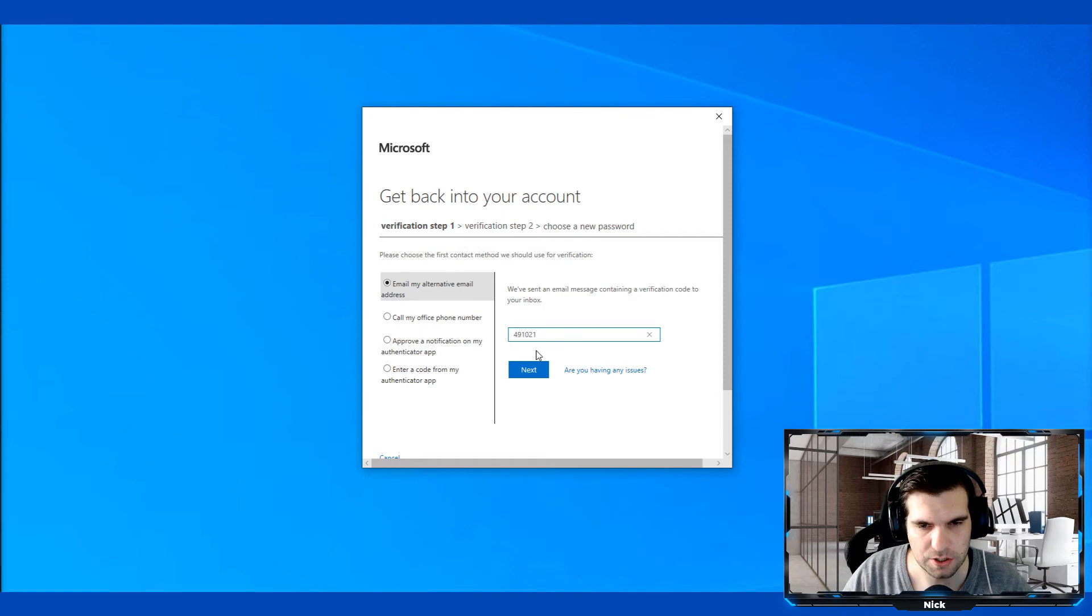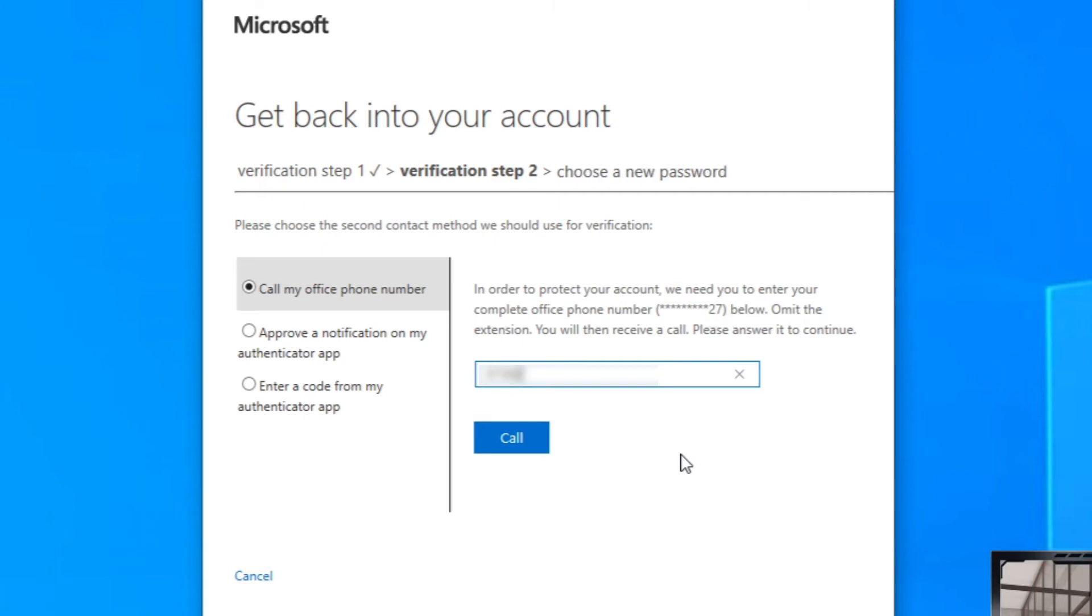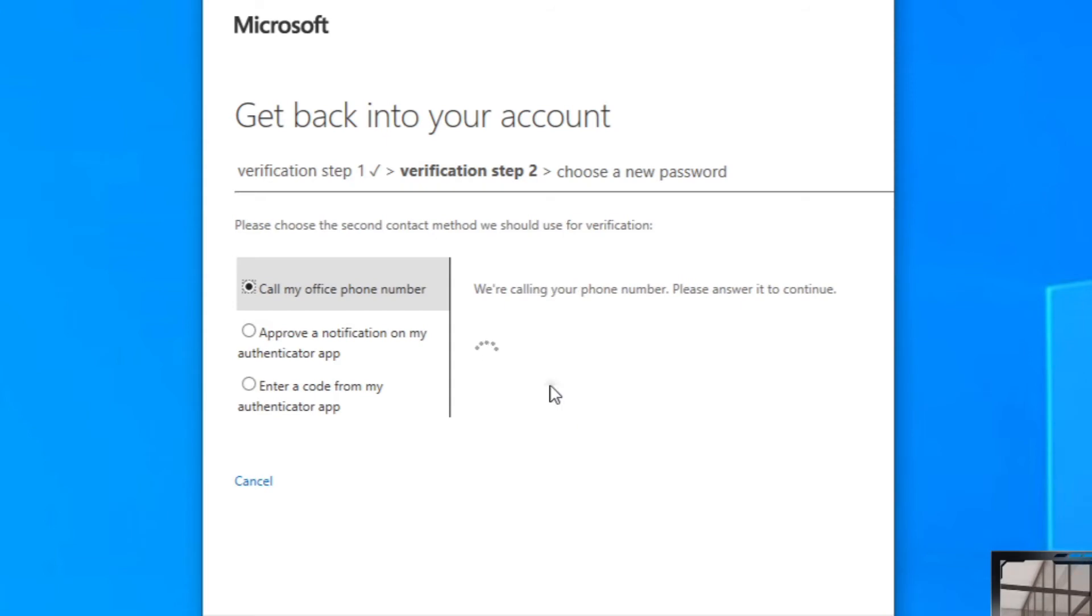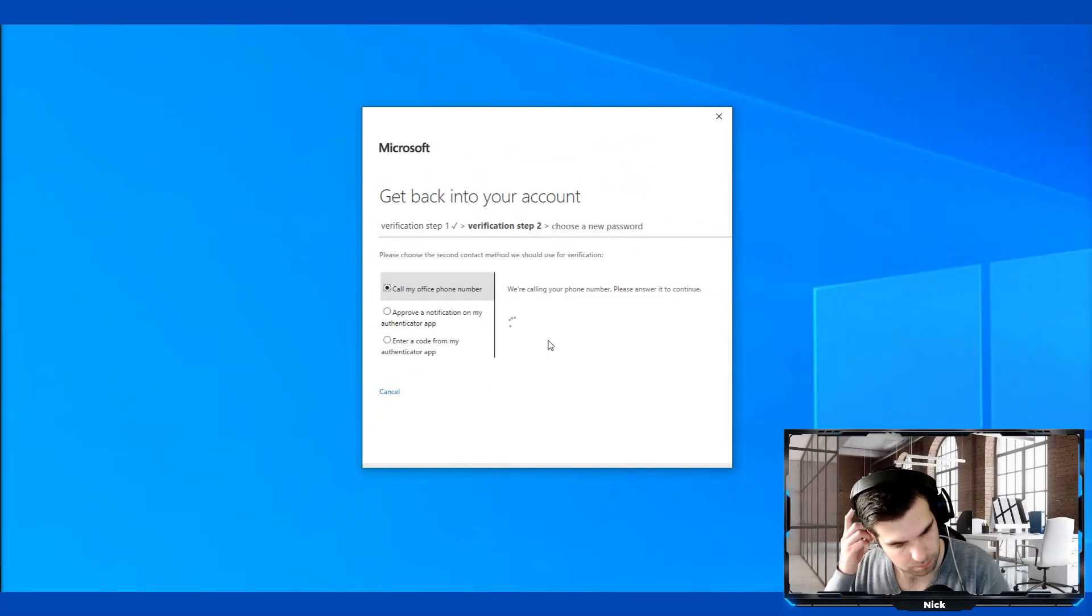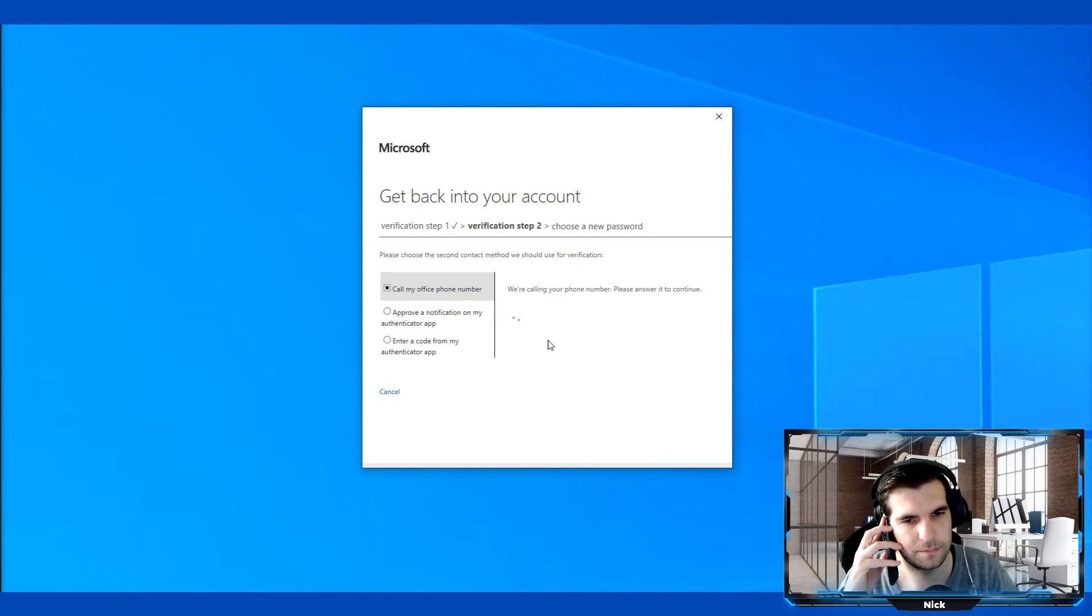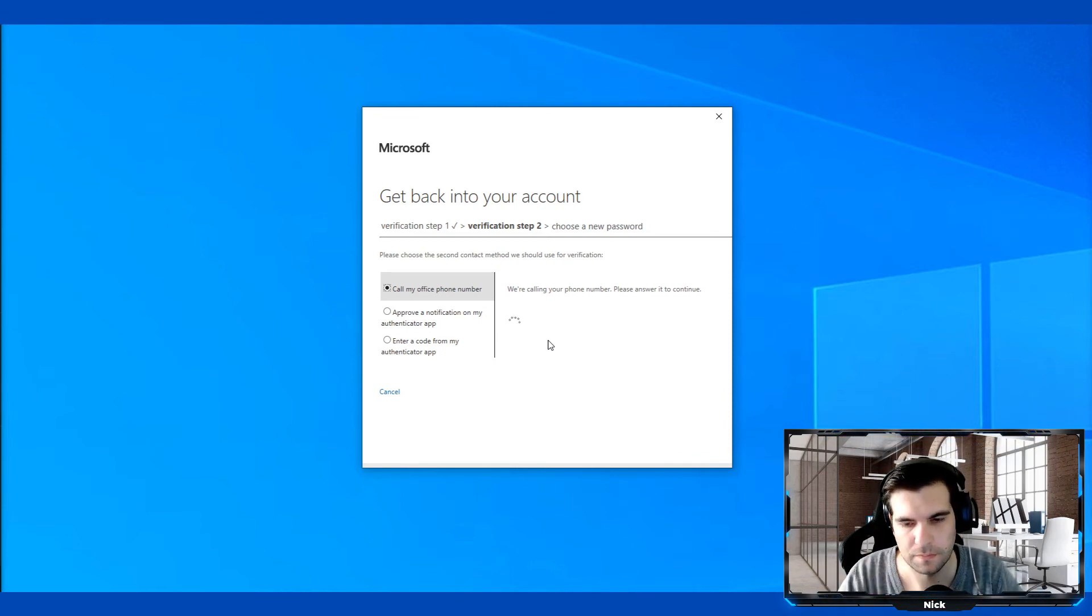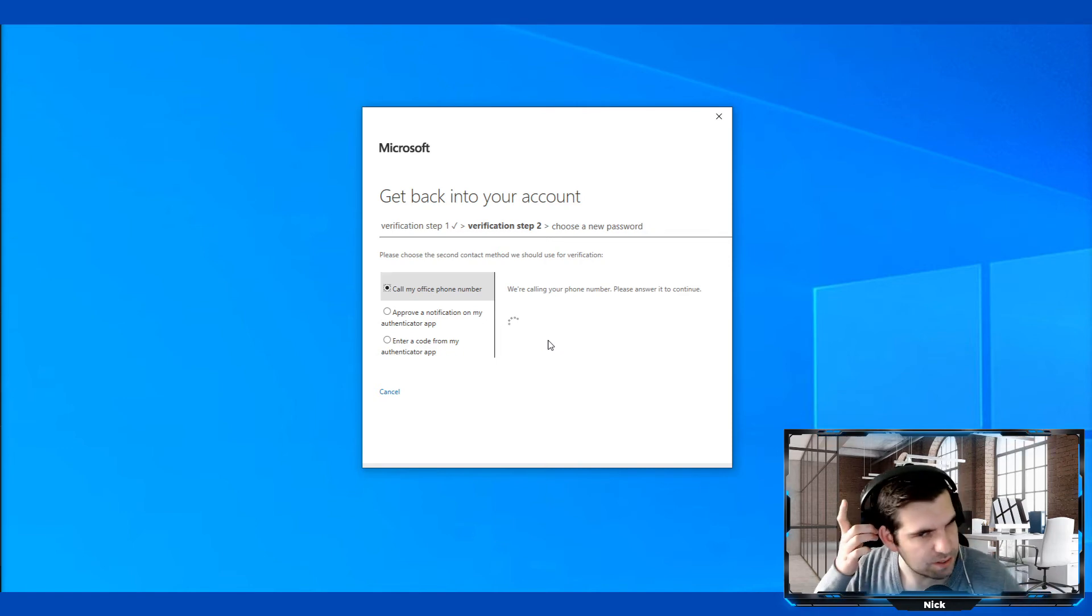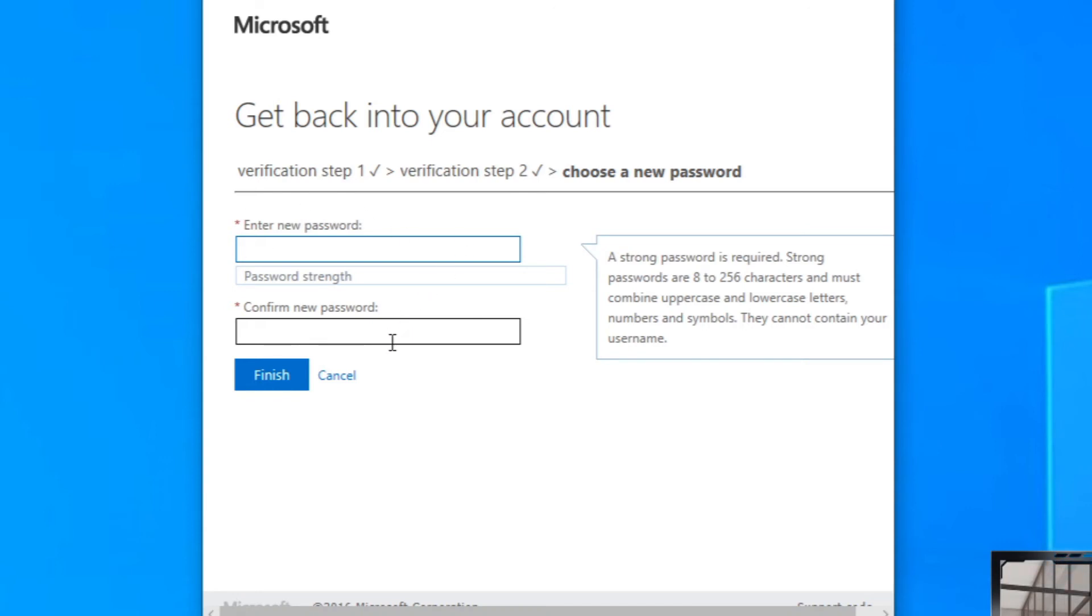With that verification code in there, we can go ahead and click on next. Then it's asking me for the telephone number, so I can quickly do that. What it needs me to do is actually hit the hash key and that would finish that verification. It's quite a straightforward process. Then we get to enter a new password and confirm that password, so I'm just going to quickly do this.